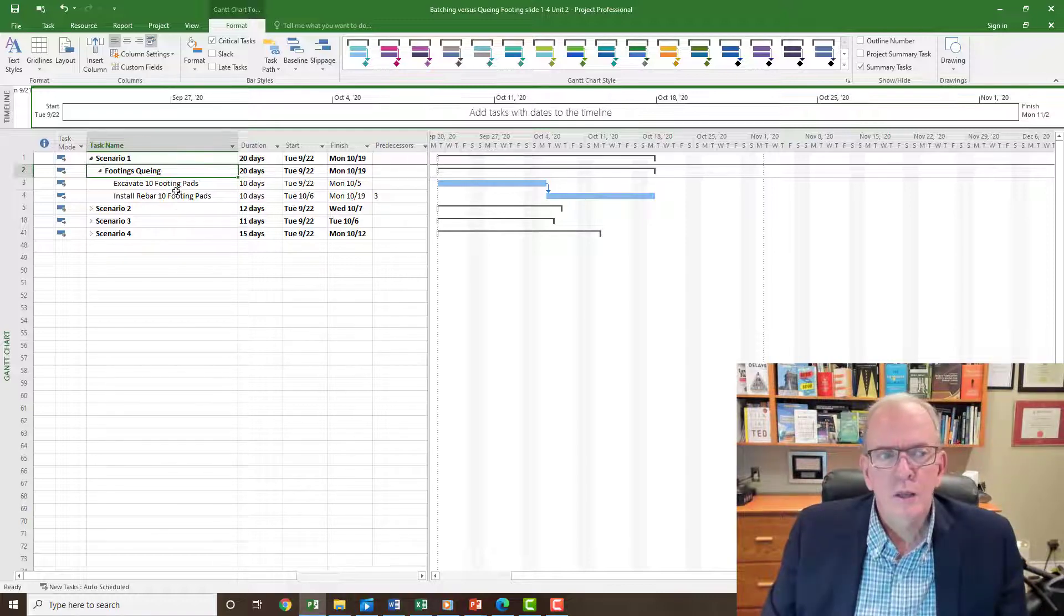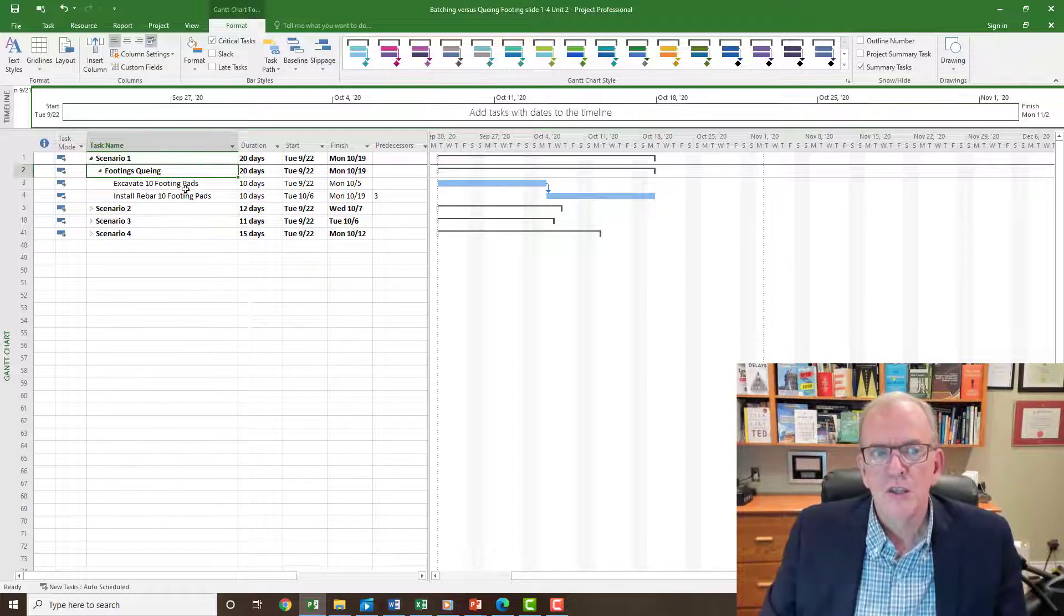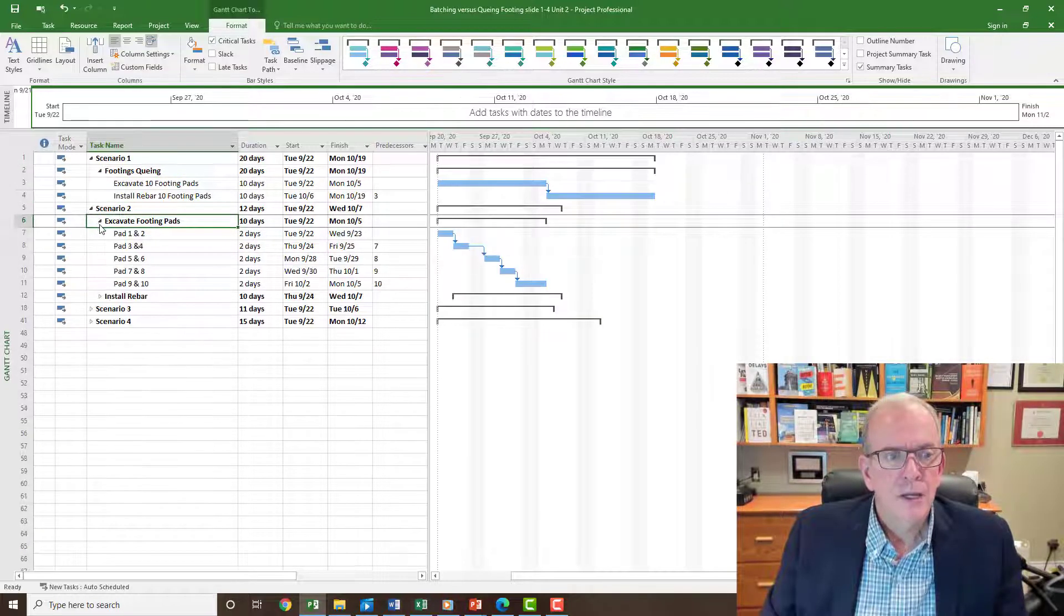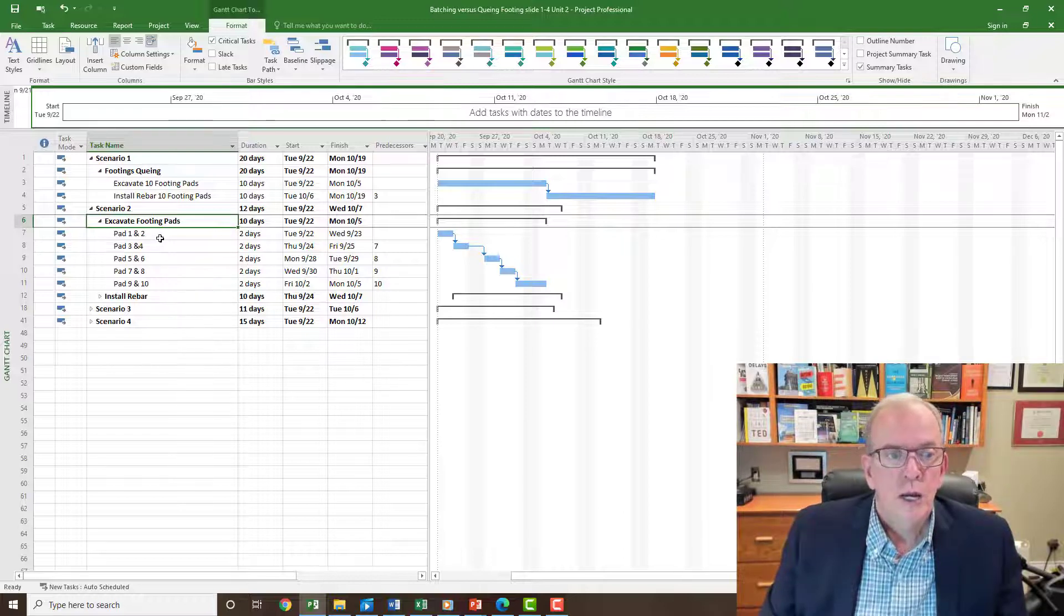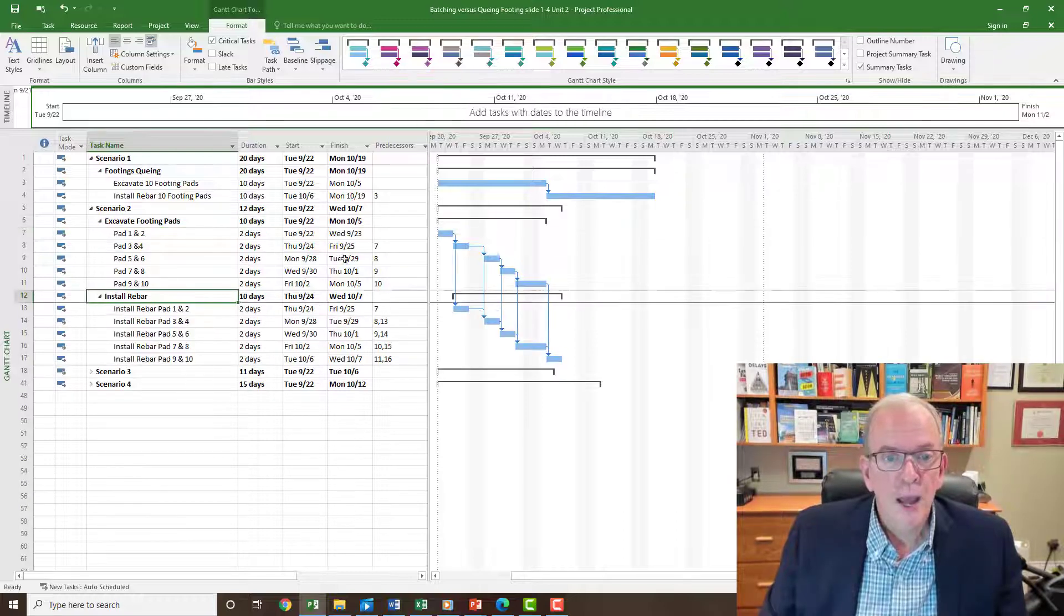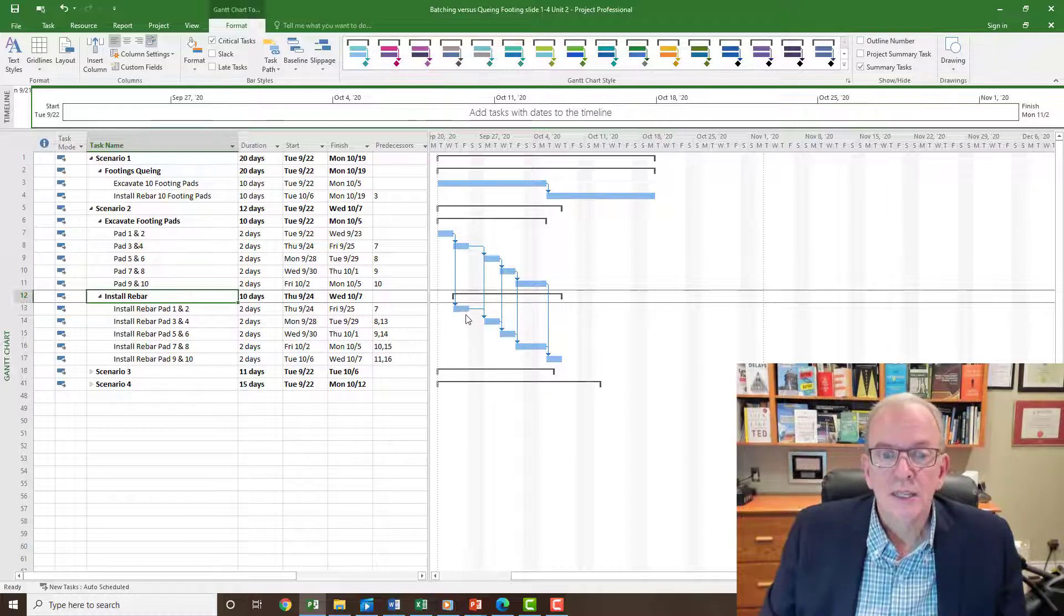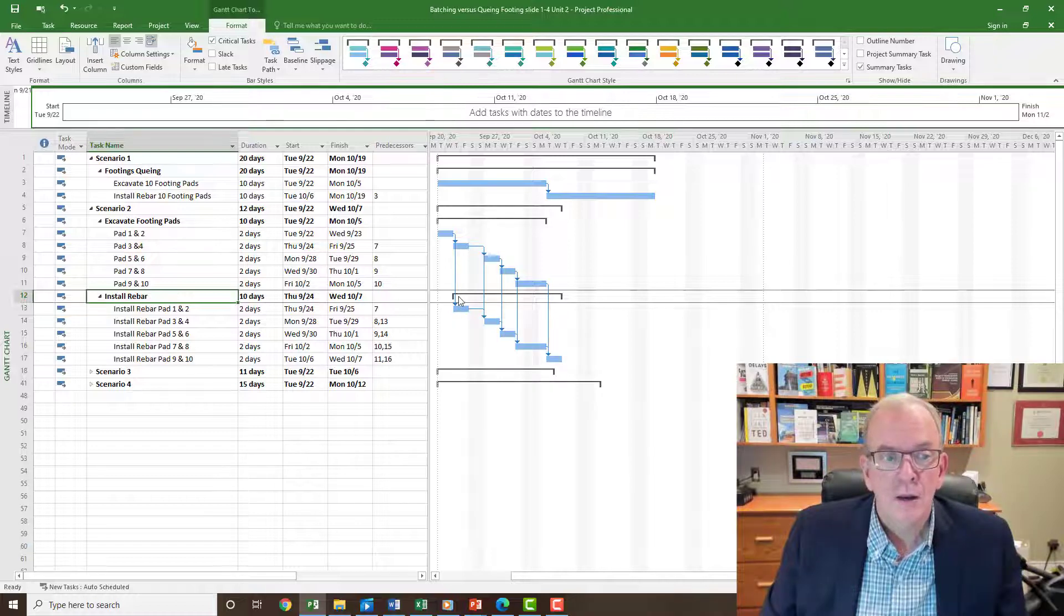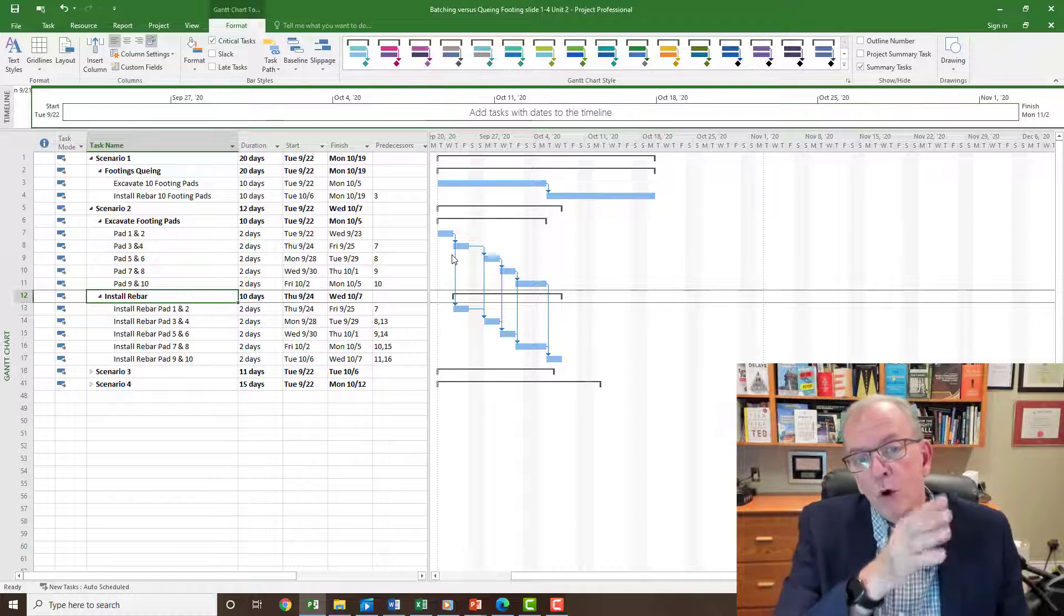So then you got to ask yourself, well what if we could do it with smaller batches? Let's try scenario 2. So we're going to excavate footing pads and this time what we're going to do is we're going to do two pads per day. And once those two pads are done, the rebar installer is going to start to install it the next day on those two pads, so they're really just waiting that two days there before they start.